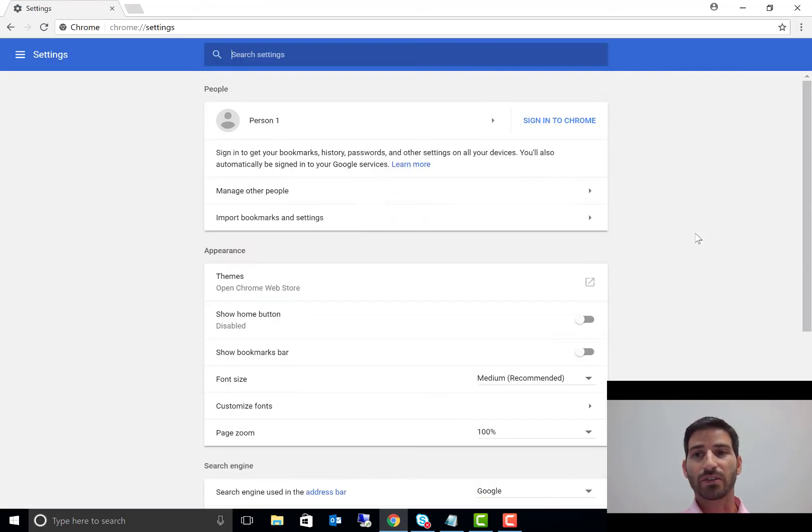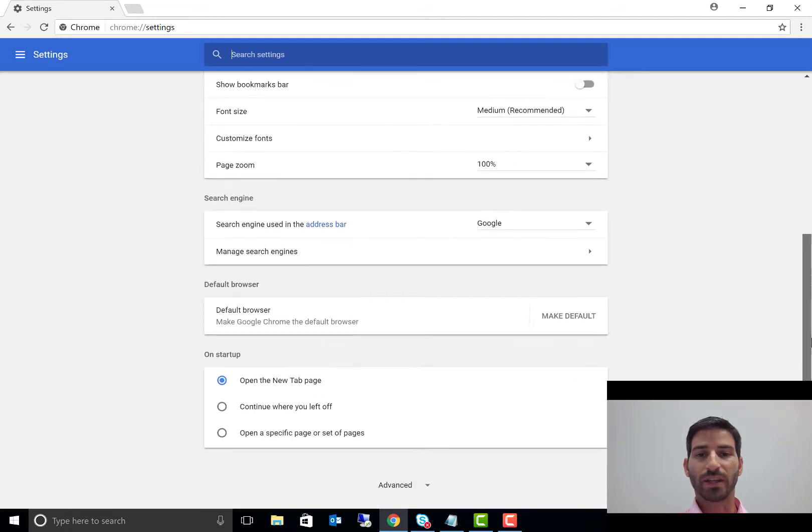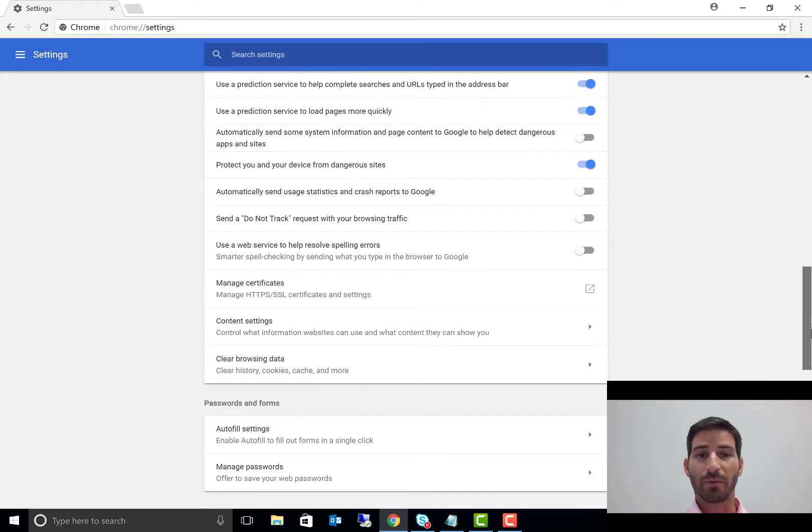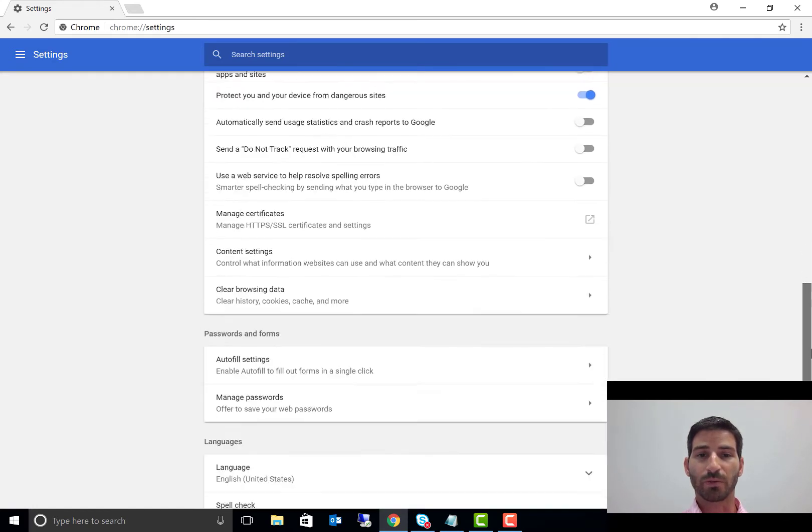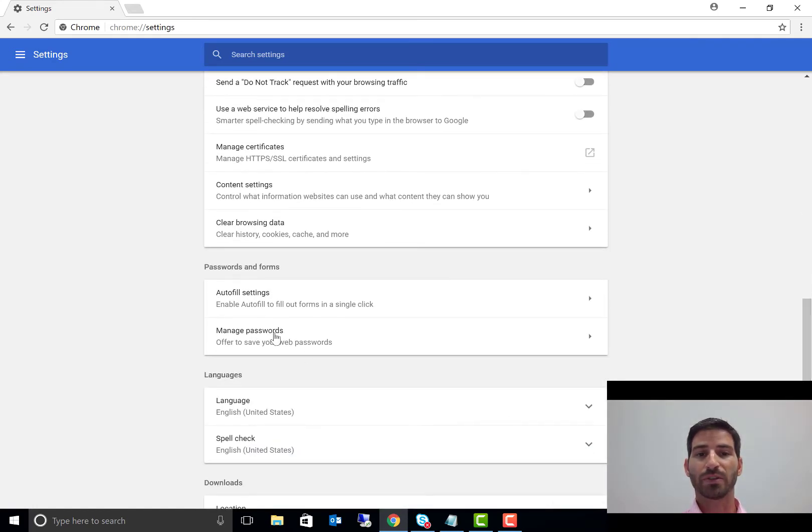We're going to scroll down and go to our advanced settings. And down here, under privacy and security—excuse me, passwords and forms—there's an option here to manage passwords. We're going to go ahead and click that.